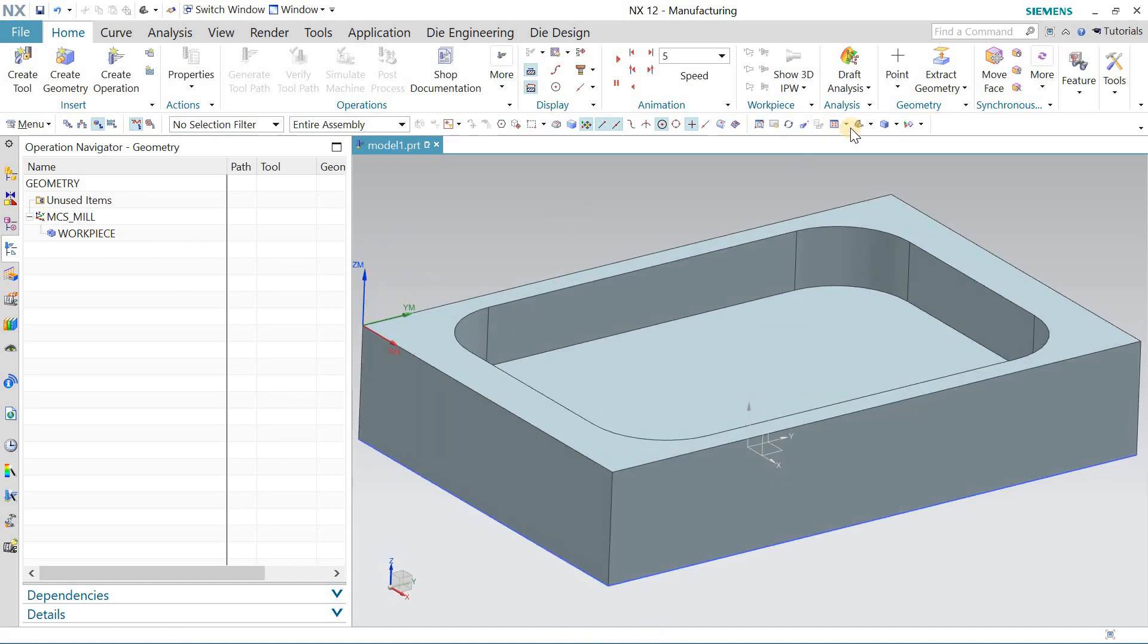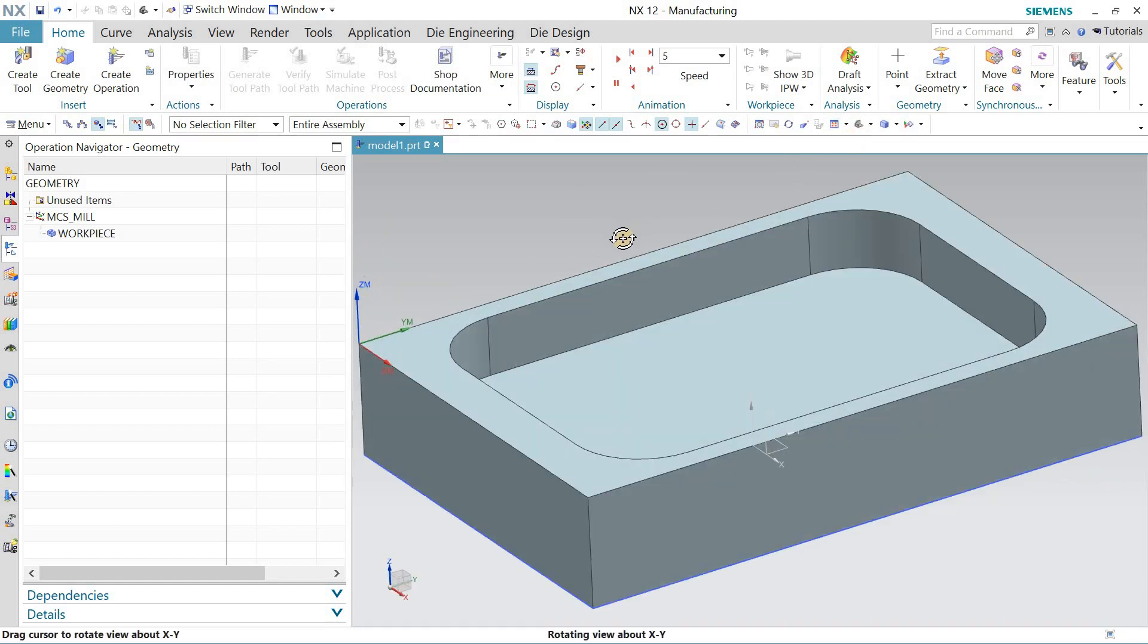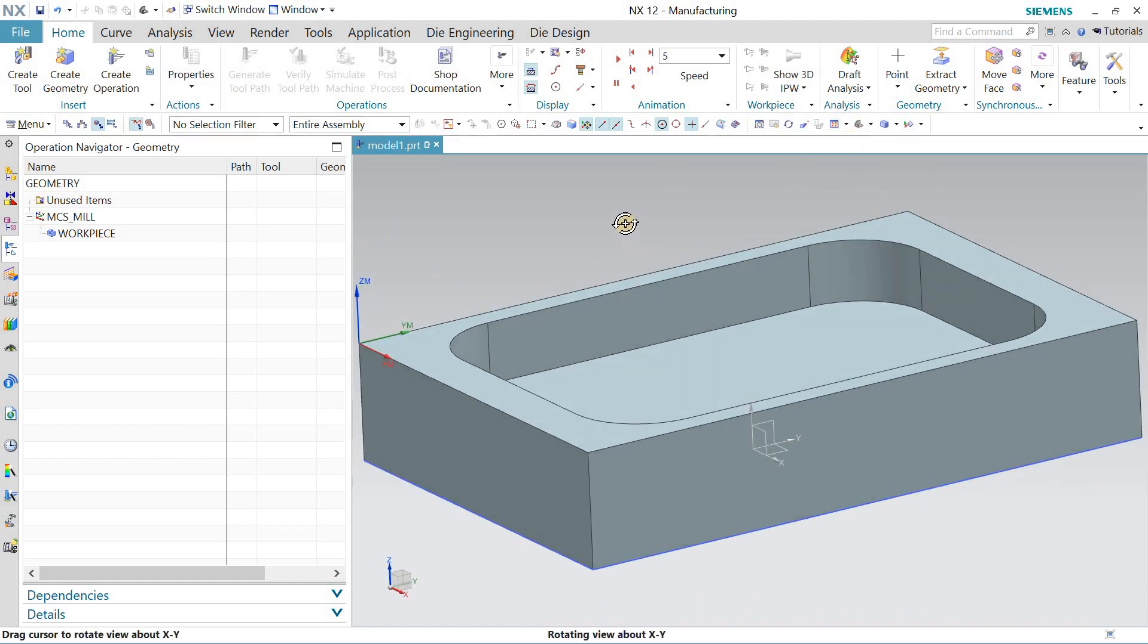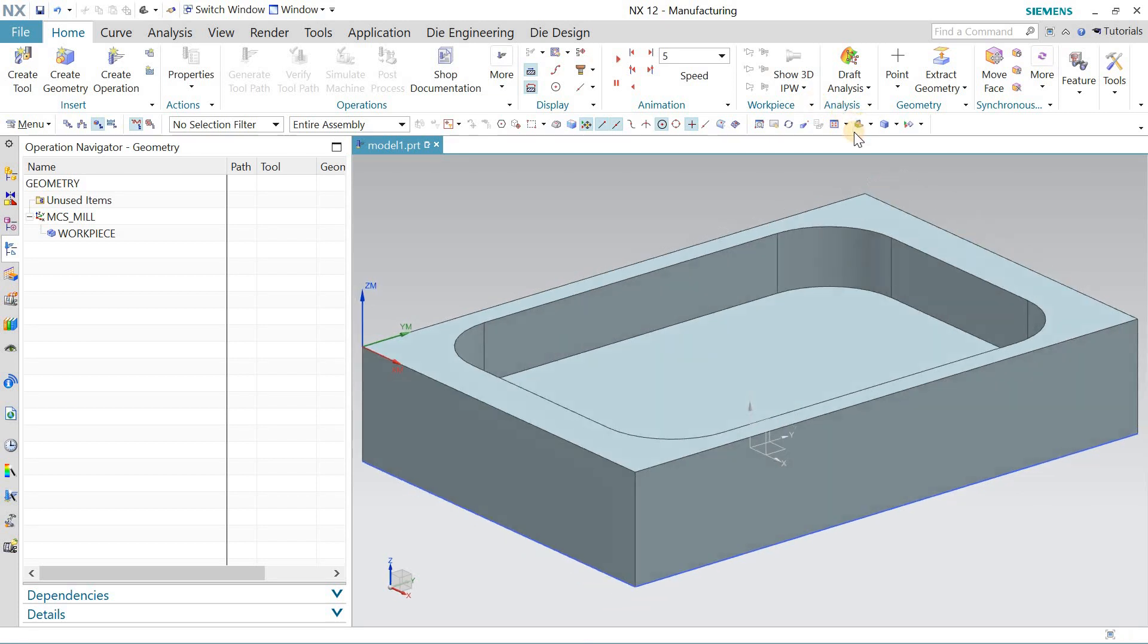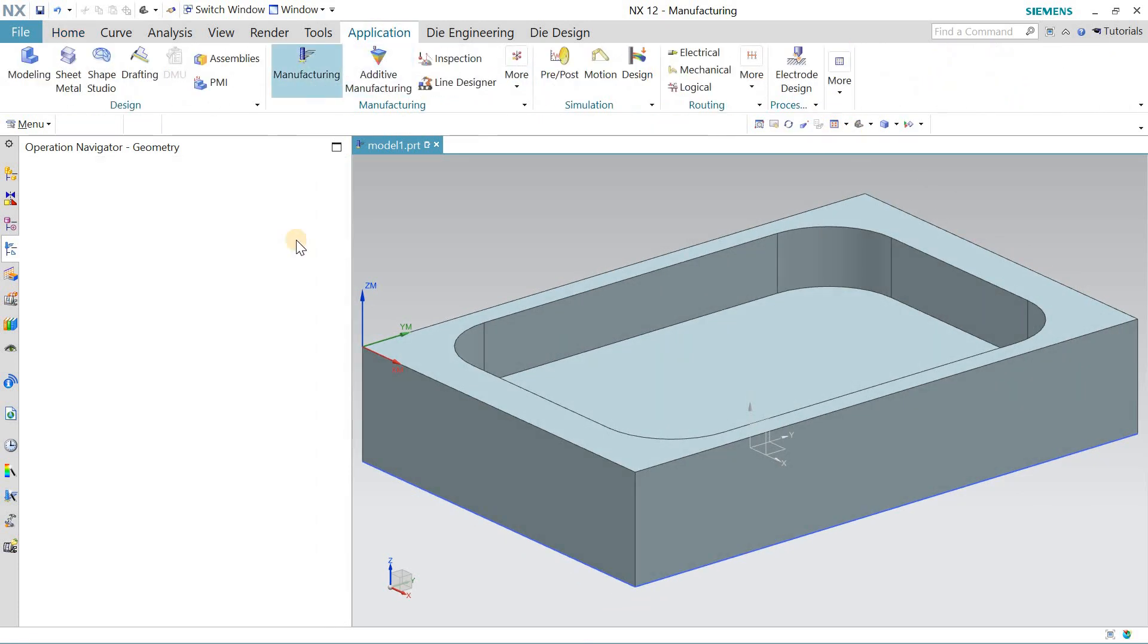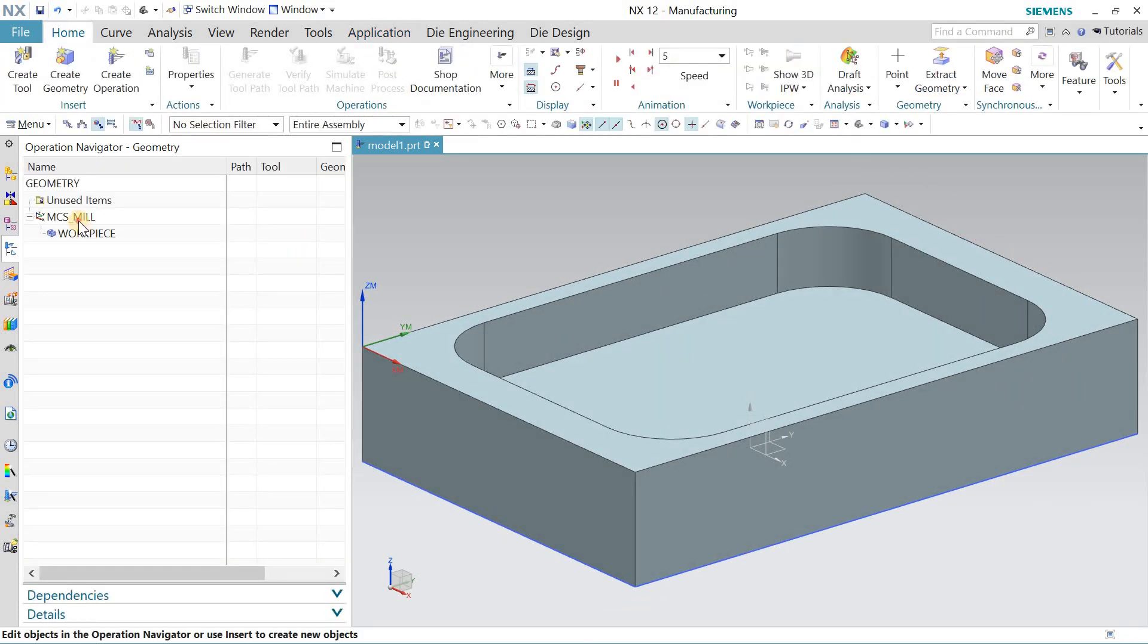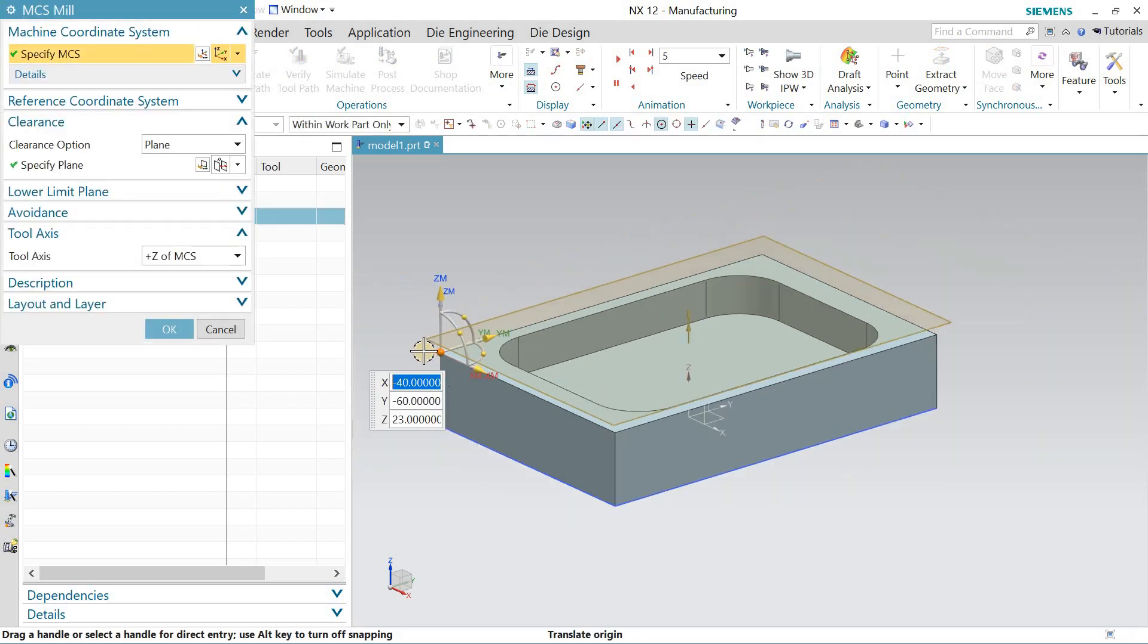Hello and welcome back to my channel. Today let's talk about how we can program this part inside NX CAM 12. Let's get right into it. I have an application manufacturing mode, click on the MCS and put it on top.